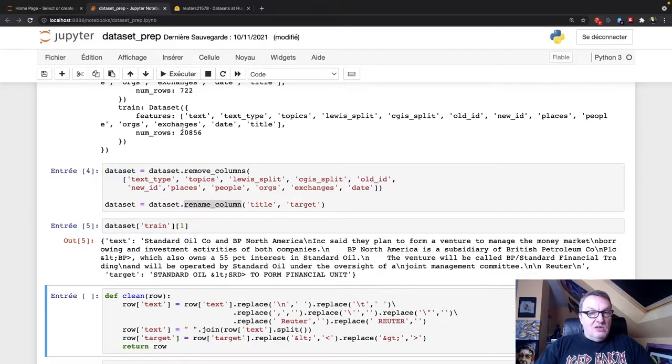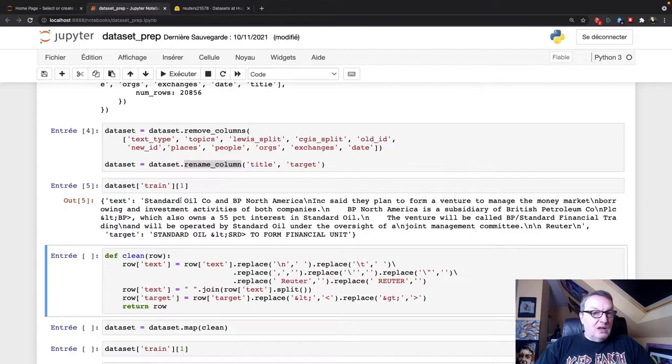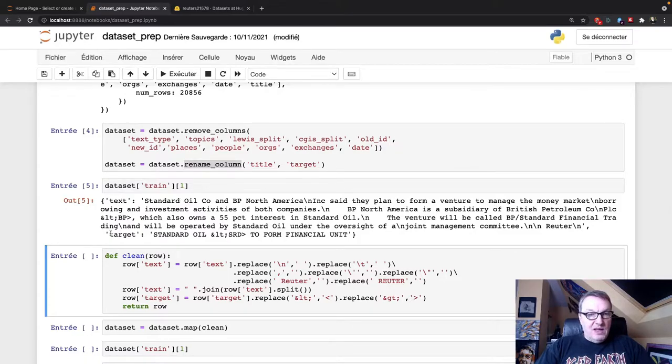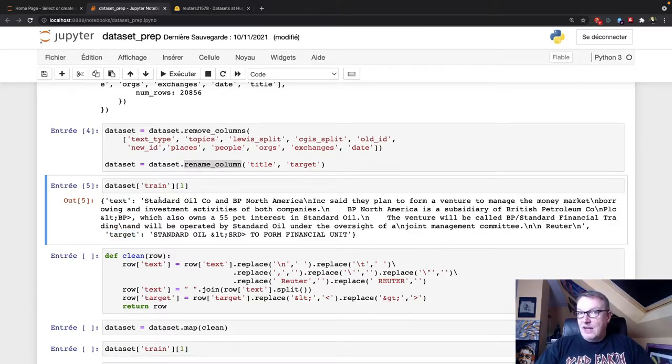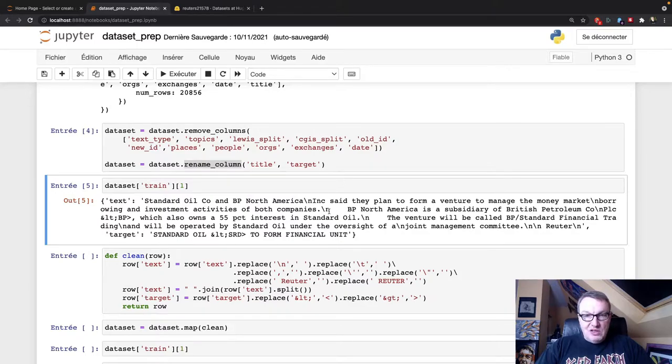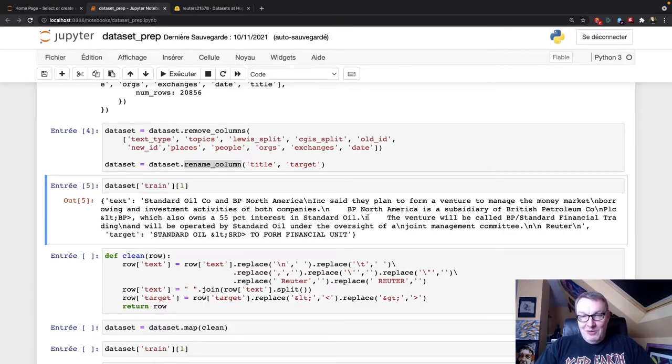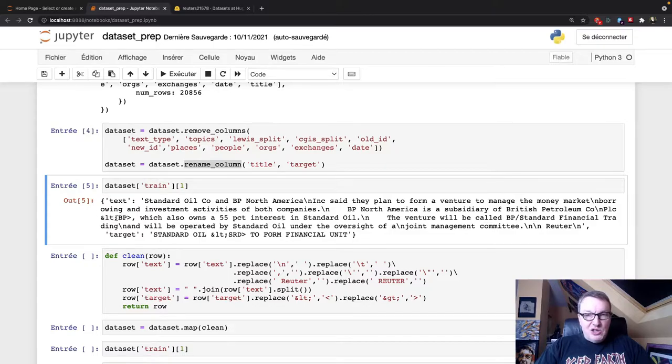And I'm going to rename the title column to target, which is what the model expects. So as we'll see later, AutoNLP actually lets you map columns to features. So not strictly necessary, but again, just a simple way to show you that rename column API. So let's do this. And so now we can see one training example. So the text and the target. And as usual, that data is just a little bit weird. We see newlines characters. We see way too many whitespaces. And we see some funky HTML tags here.